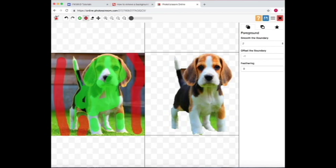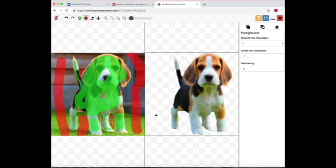Now I can go zoom in, edit it more, get rid of what I don't want. What I do want, I just add back in. And now as you can see, I've removed the background on the beagle.